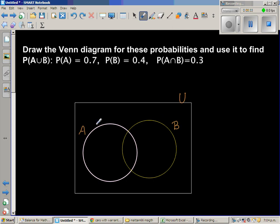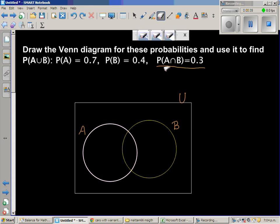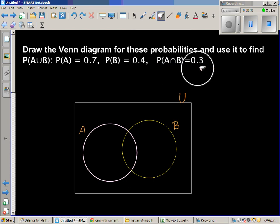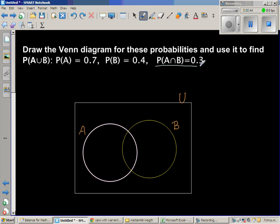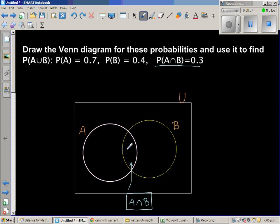When filling up the numbers inside the Venn diagram, it's always good to start from P(A intersection B), the intersection area. This is the common area for A and B — what is common for A and B is 0.3, so I'll write 0.3 here.